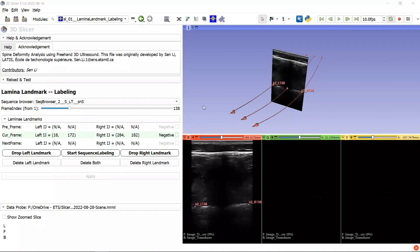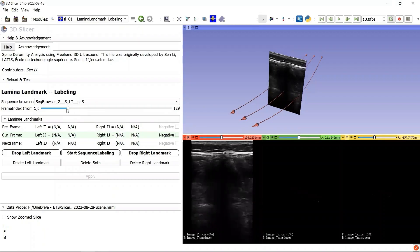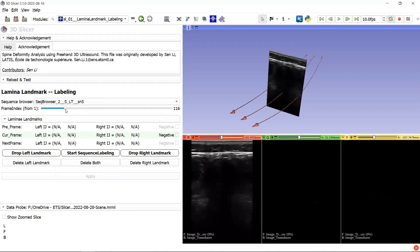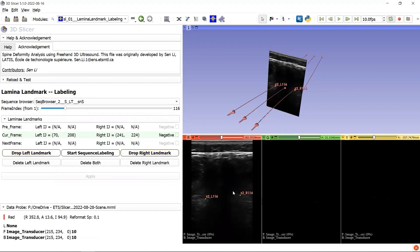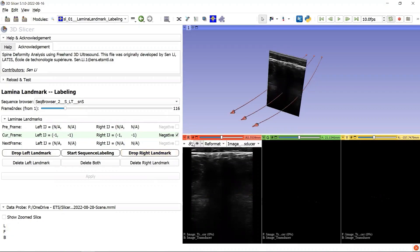Sometimes, the 2D image is very hard to interpret due to the low quality. There seems not to be a good position to drop landmarks. What do we do? We can mark this frame as a negative image.